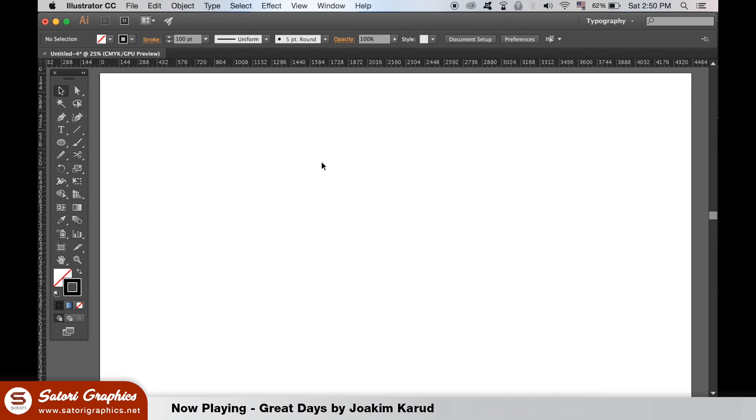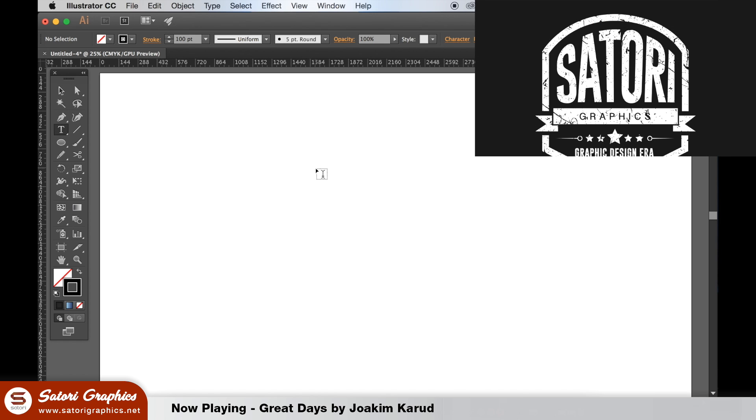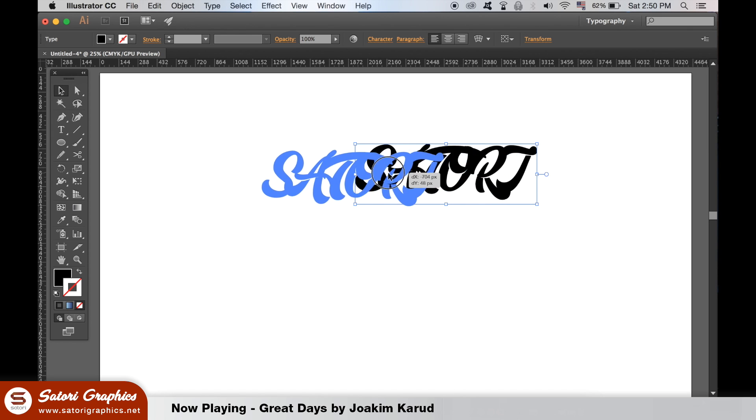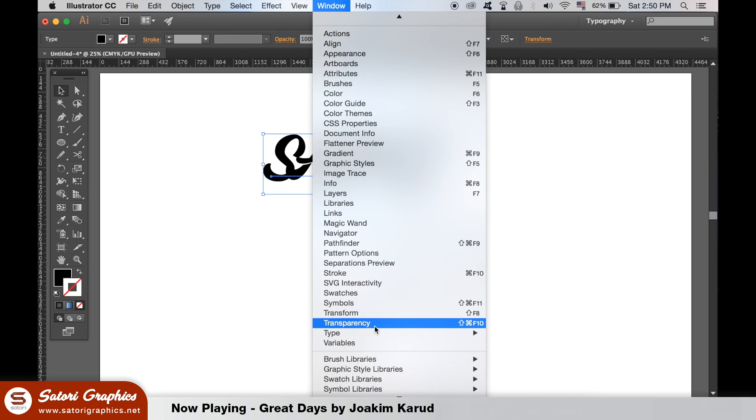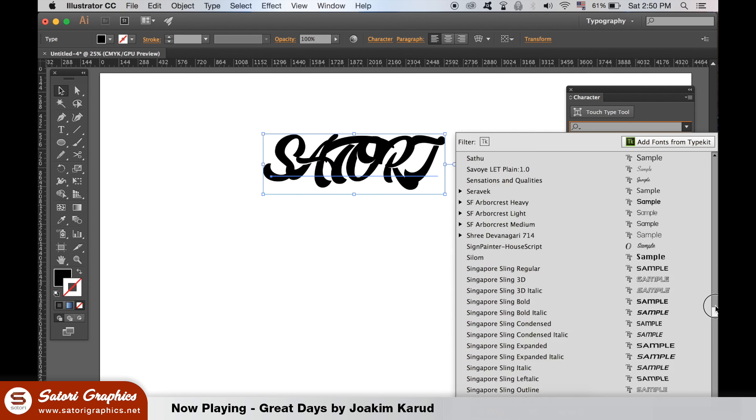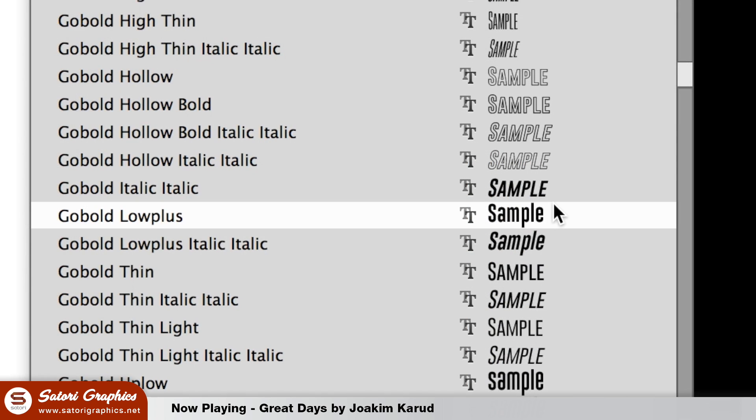In Illustrator, the first thing we need to do is make some header text for our vintage typography logo. So grab the type tool and type out five to maybe eight letters of a word. In the type window, I will change the typeface to Go Bold Low Plus, which is a nice thin and thick sans serif font.